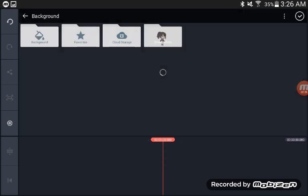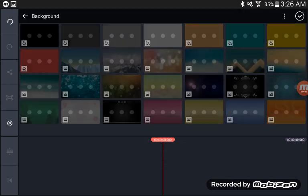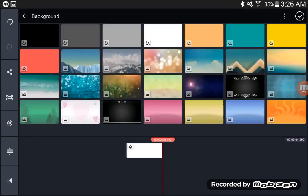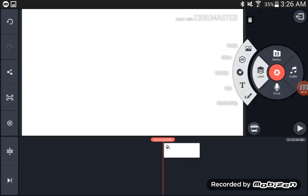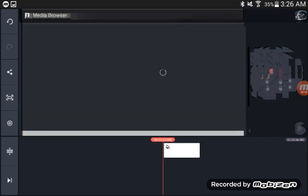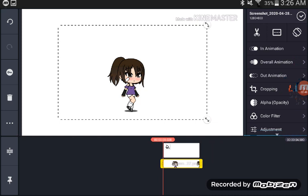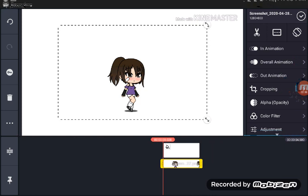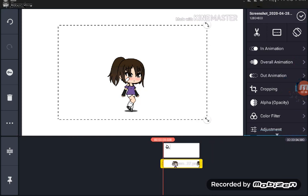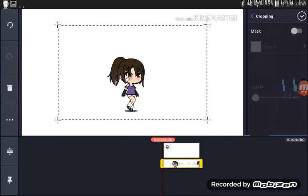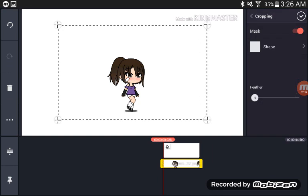After you do that, you want to come here to media, get your background, have it white. Then you'll want to come over here to layers, click image, and go to screenshots and hit the screenshot you took of the character. Then you want to come over here to cropping and you want to turn on mask.